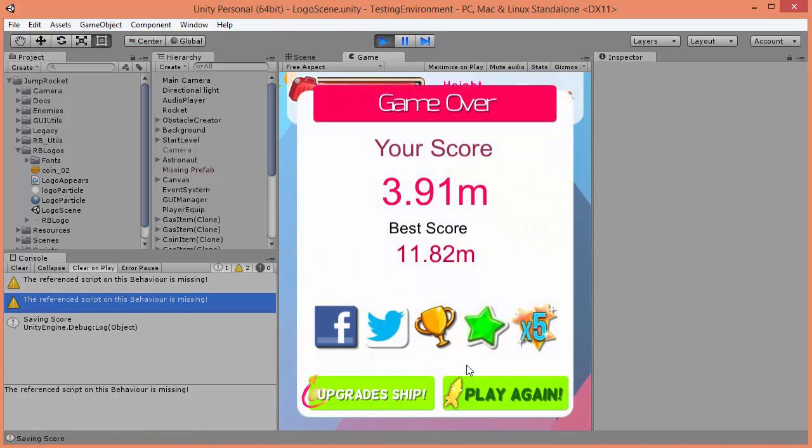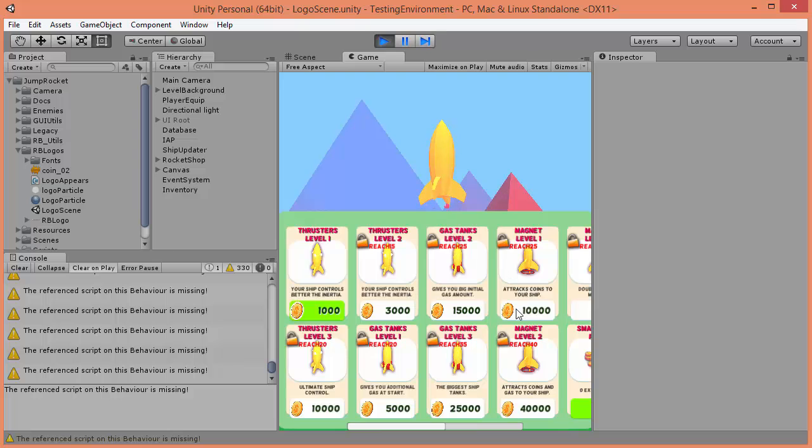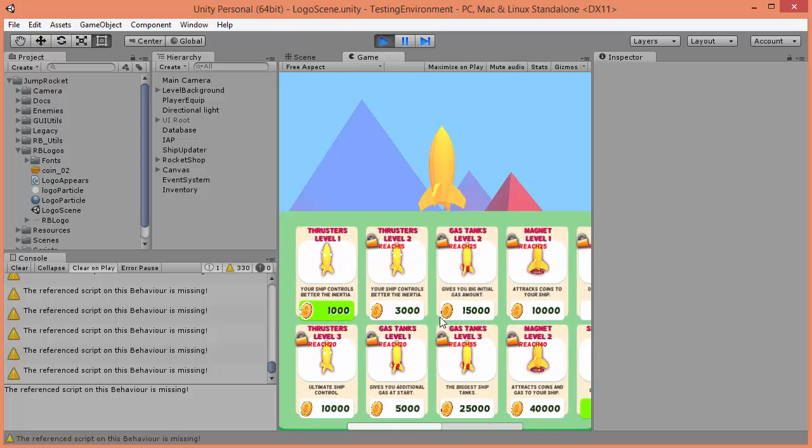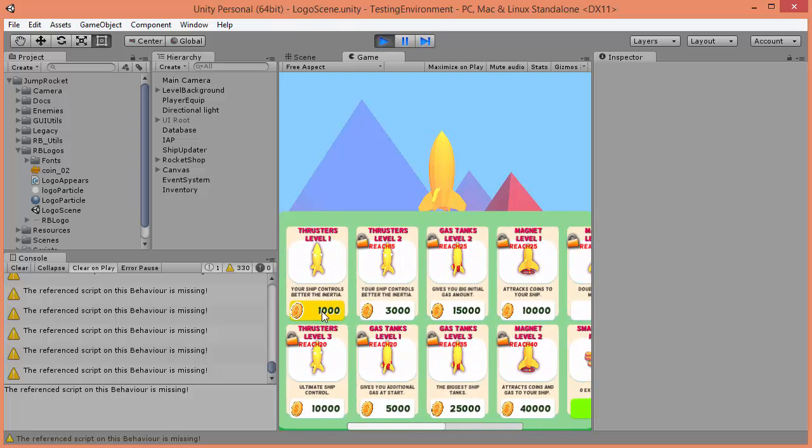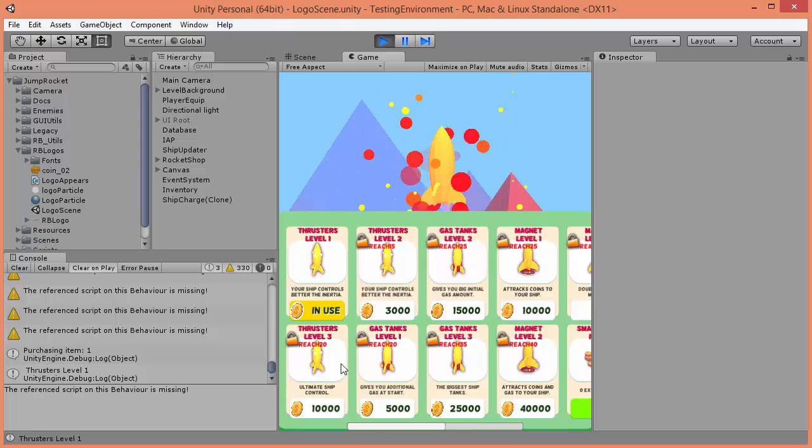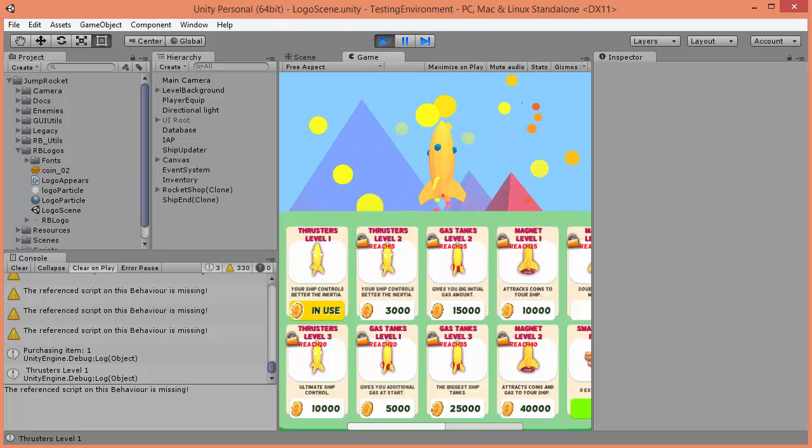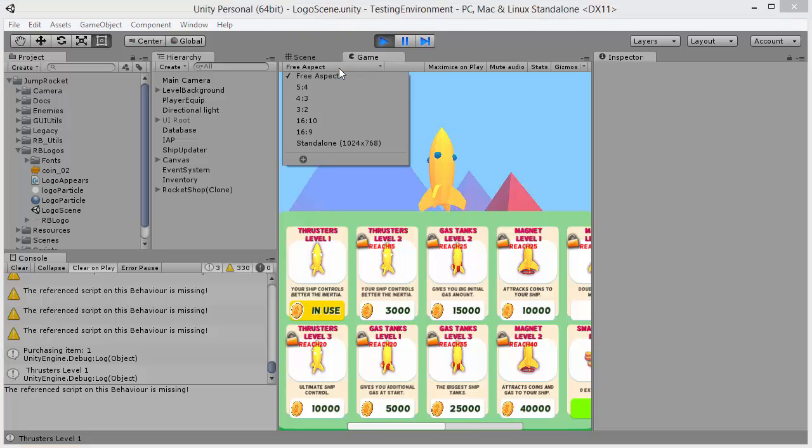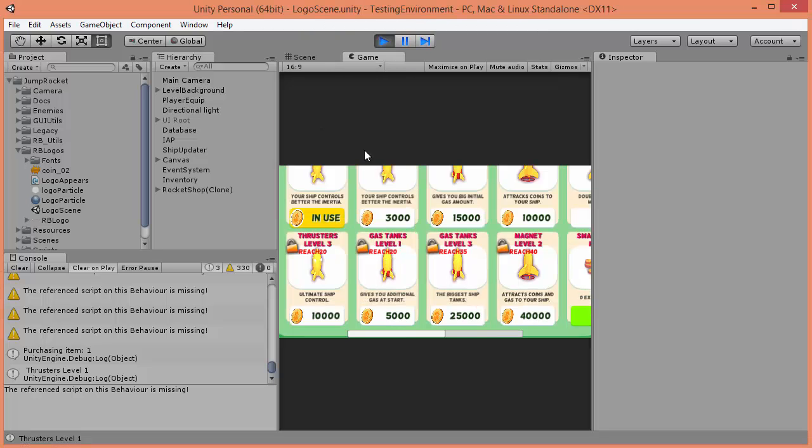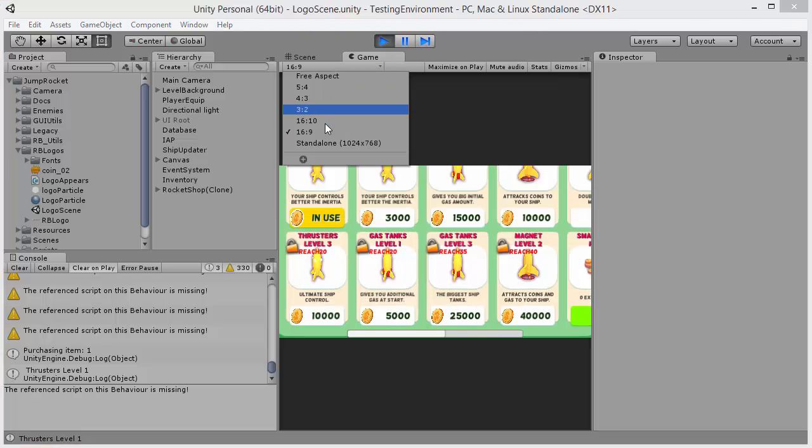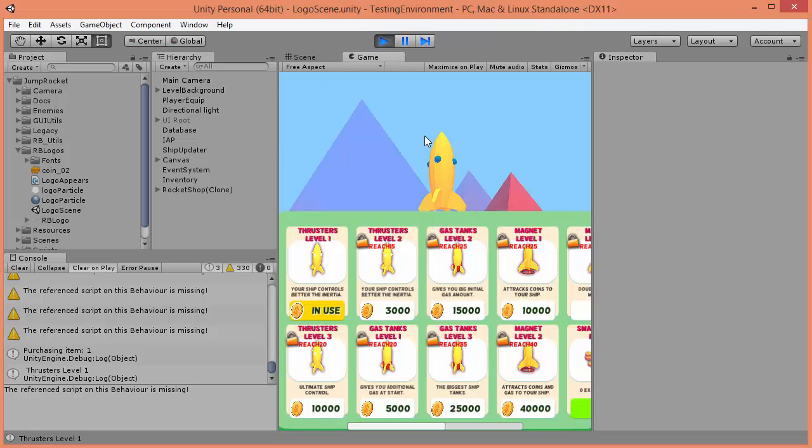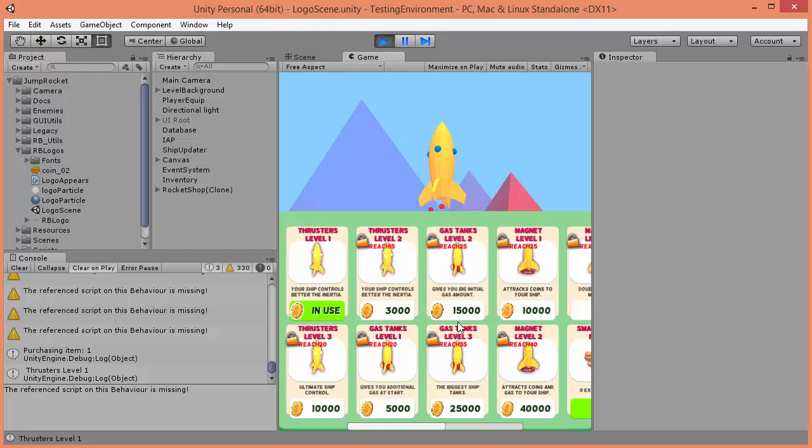You can go to the upgrades. And let's buy this one. OK, everything seems to work. OK, I need to migrate to Android so I have a good resolution. But everything seems to work.